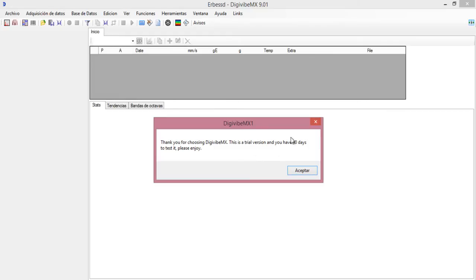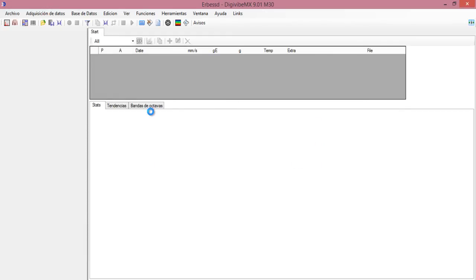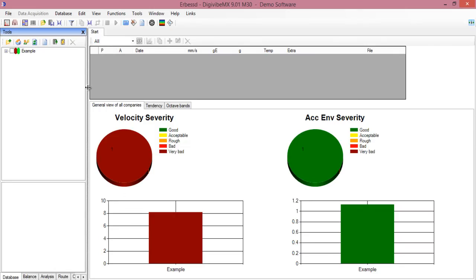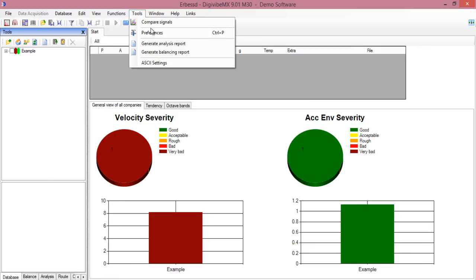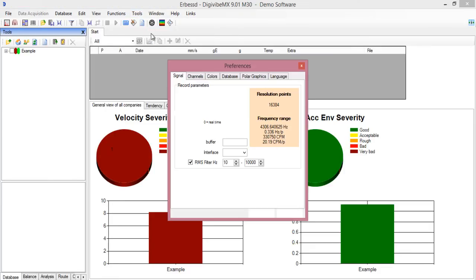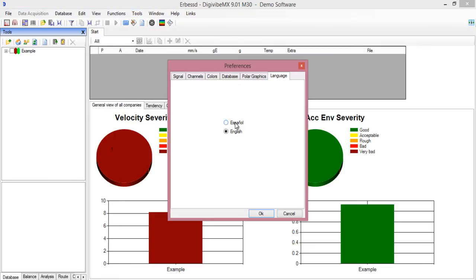You click on OK and you will see that some options are not available here, like data acquisition and some capturing buttons. If you want to change the language, you just click here in preferences, then language, and you select your language.